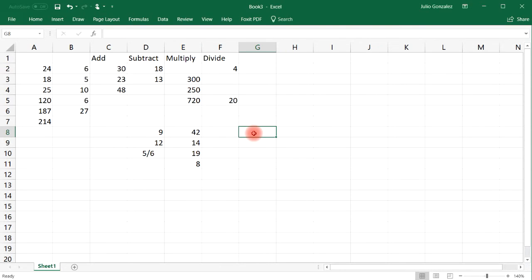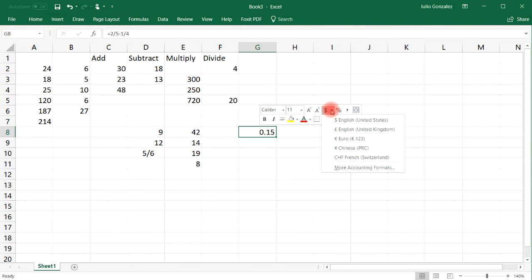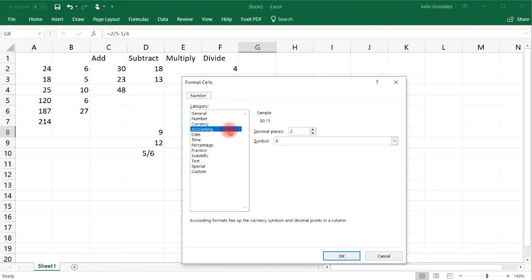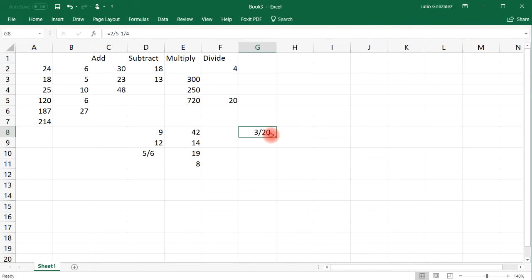You could also subtract two fractions. For instance, 2 over 5 minus 1 over 4. So that's 0.15 as a decimal. And then convert that into a fraction. So let's change the format from accounting into fraction, and then select up to three digits. So that's 3 over 20. So 2 over 5 minus 1 over 4 is 3 over 20 as a fraction.